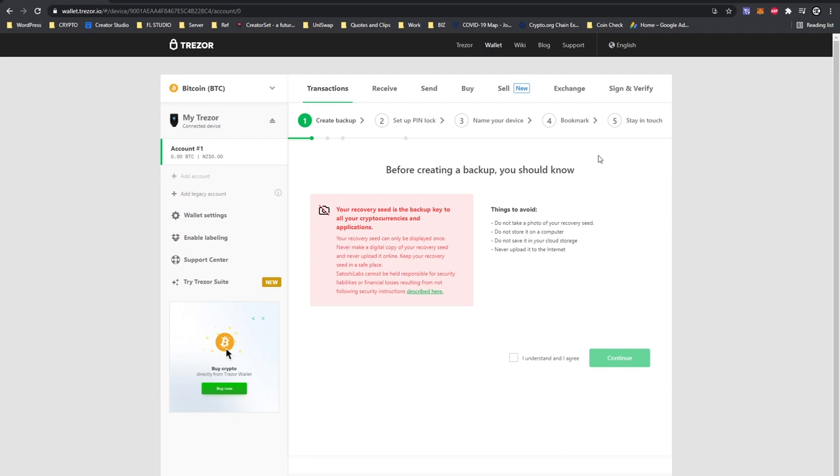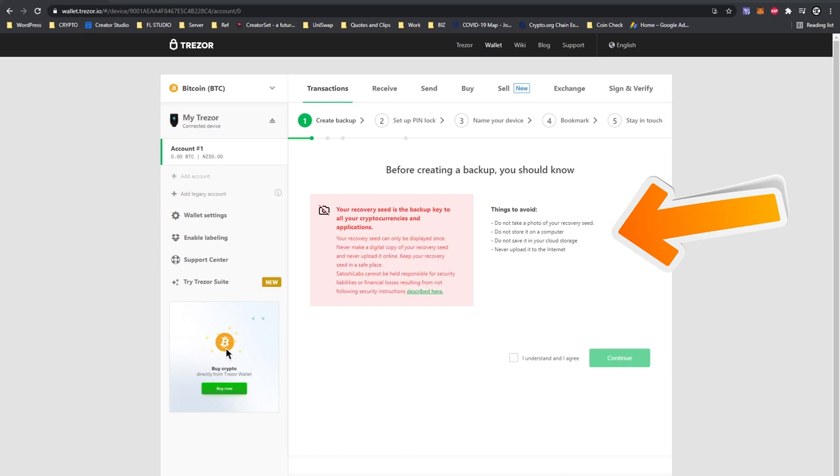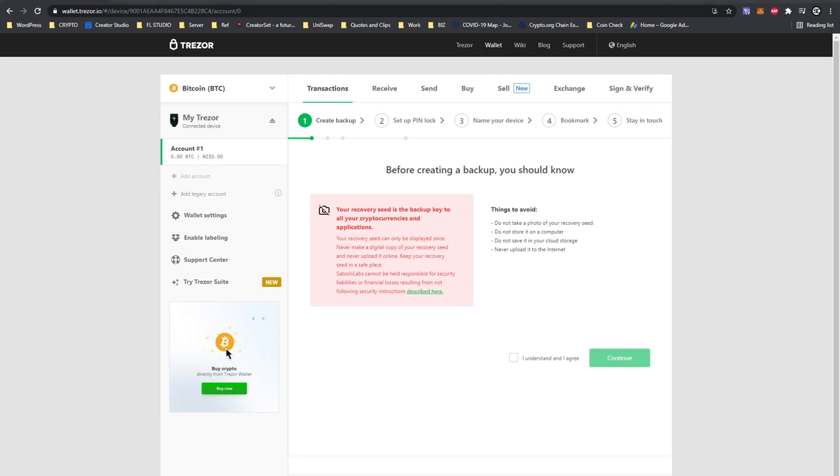Now things to avoid: do not take a photo of your recovery seed, do not store it on a computer, do not save it or upload it to your cloud storage, and never upload it anywhere on the internet. You want to keep it hard copy and offline at all times, only somewhere safe where you know where it is and you know what it is for. Once you have a pen and paper ready, press continue.